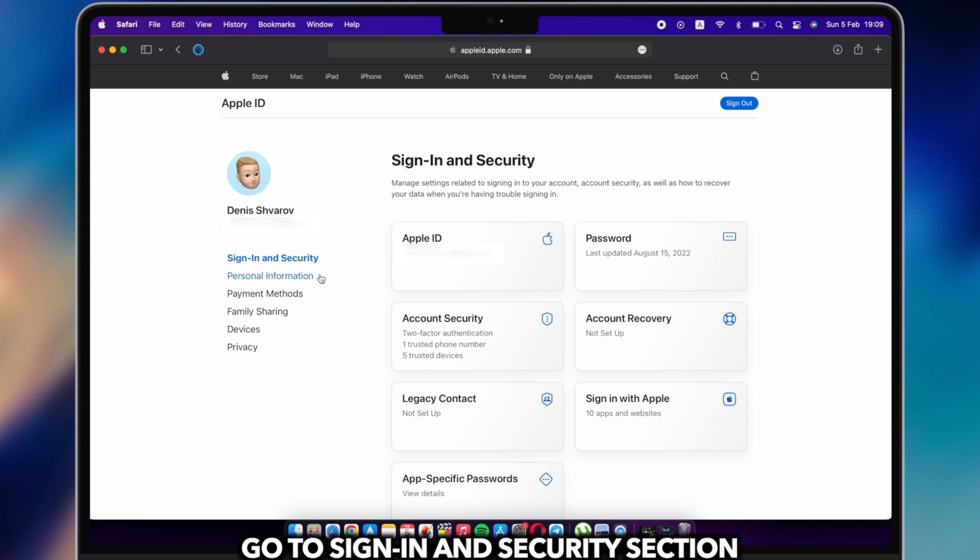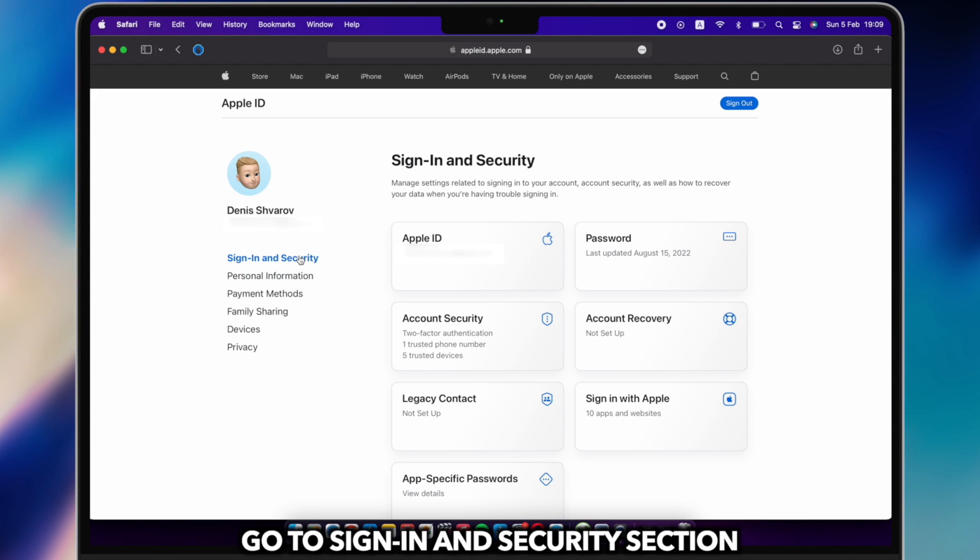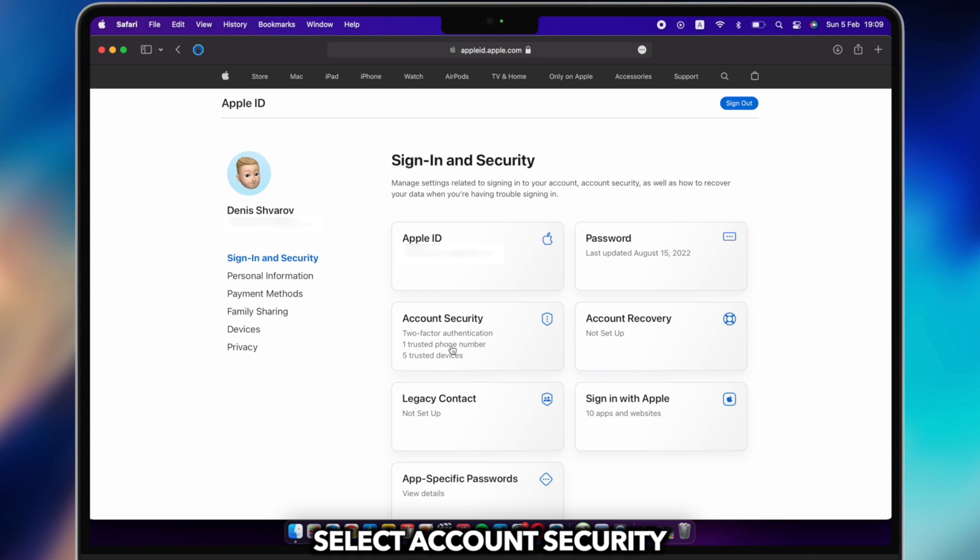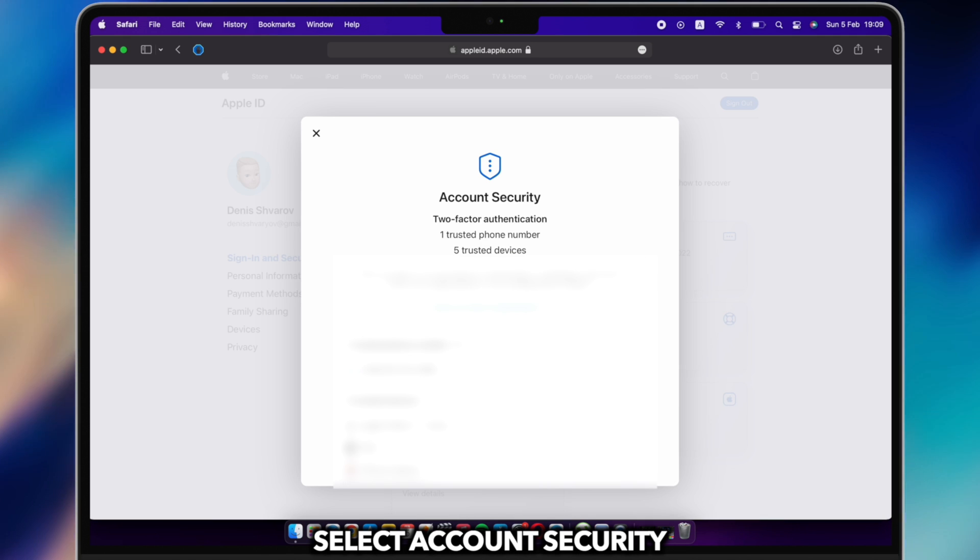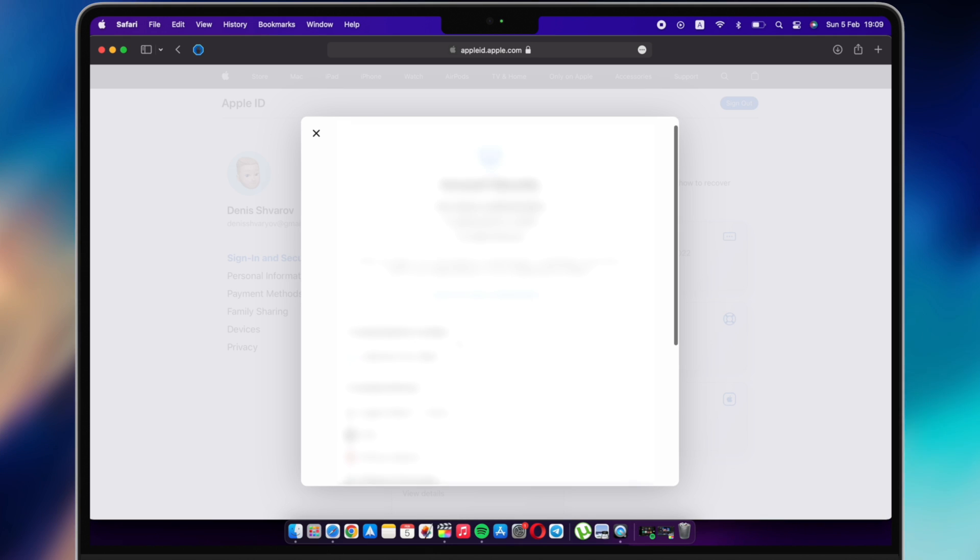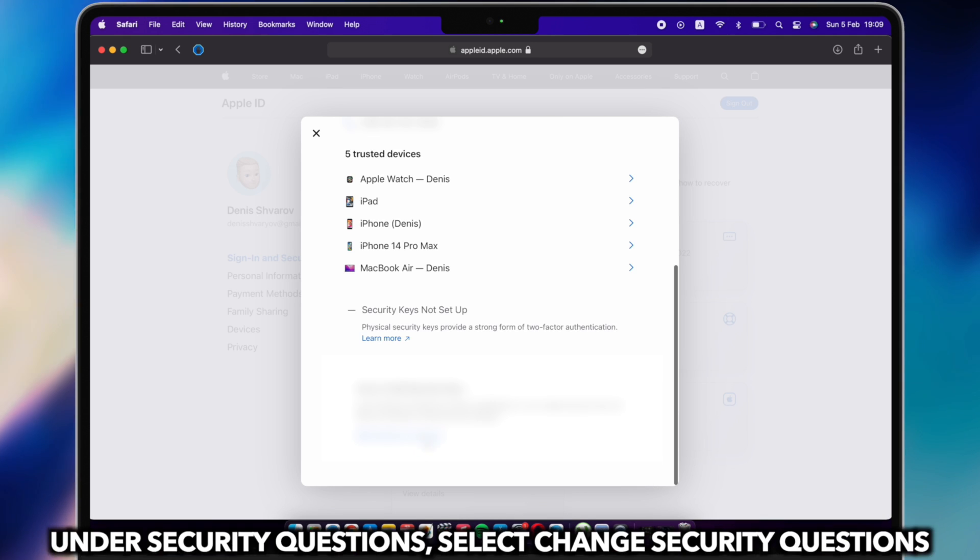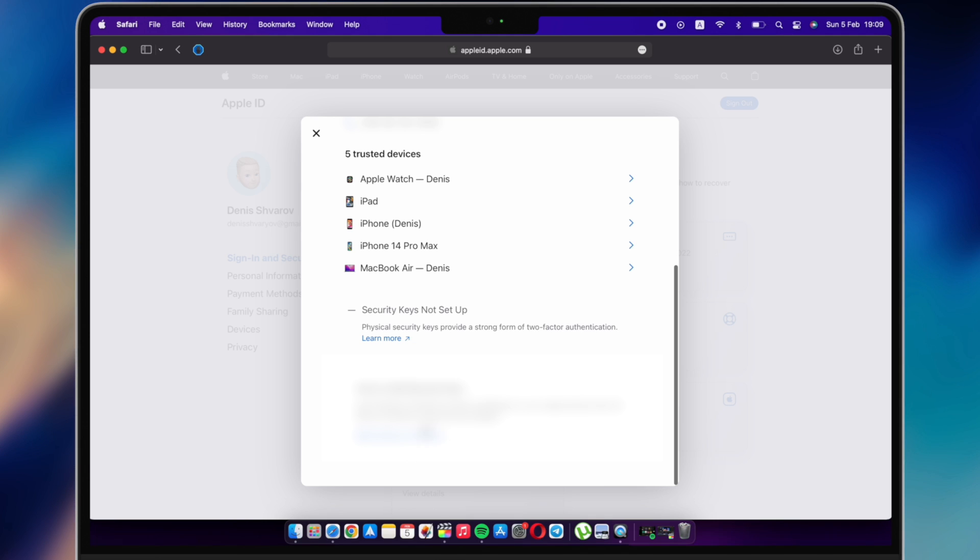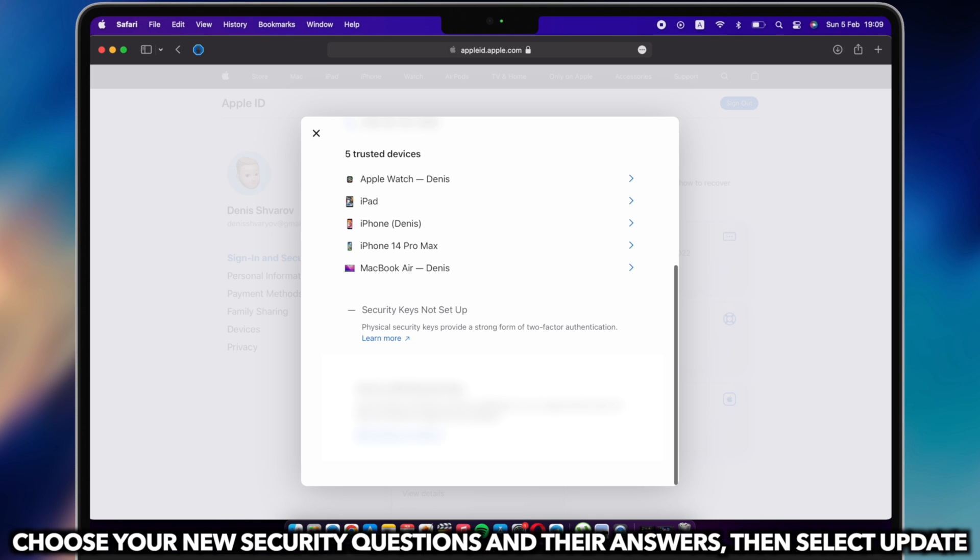Go to Sign In and Security. Select Account Security. Under security questions, select Change Security Questions. Choose your new security questions and their answers, then select Update. Enter your Apple ID password, then select Done.